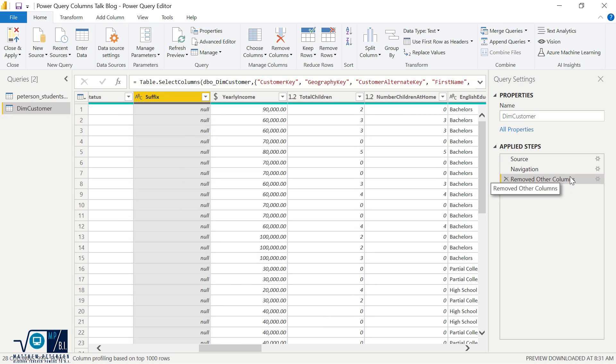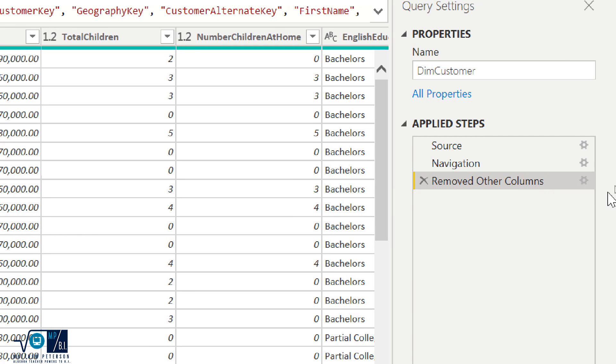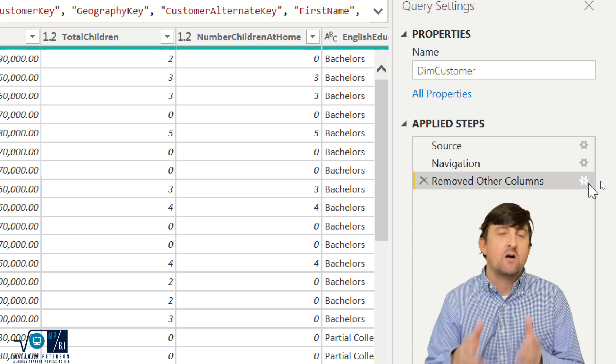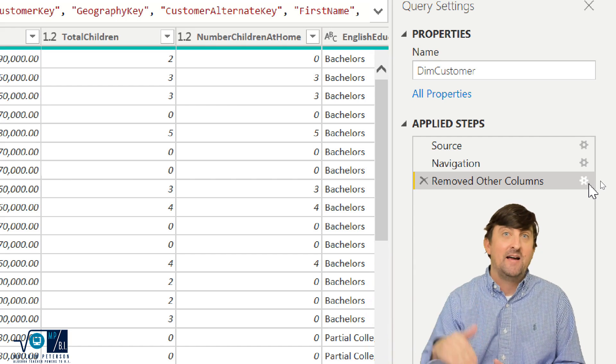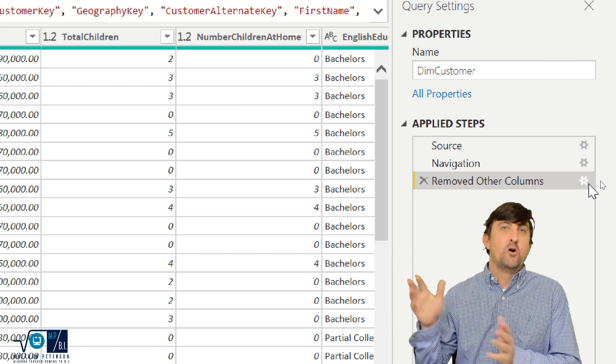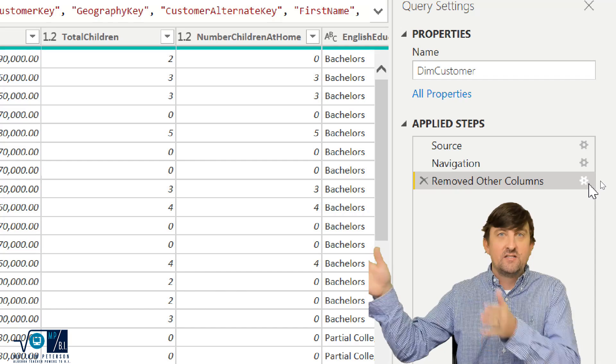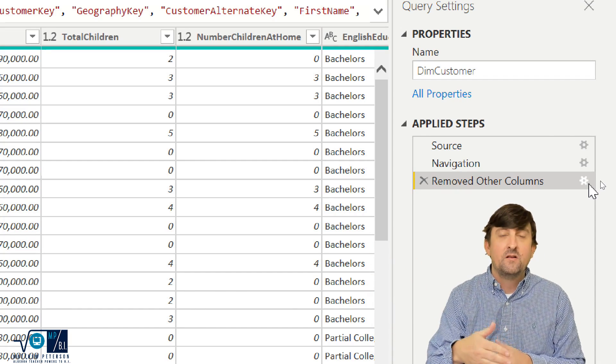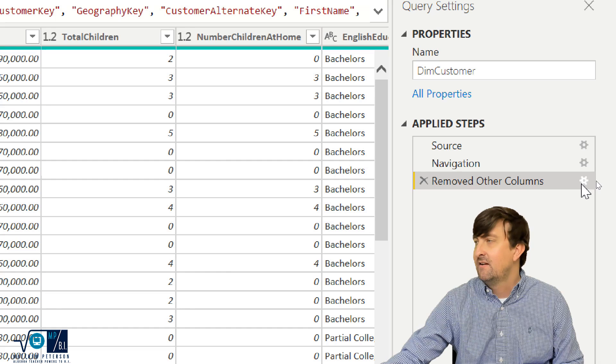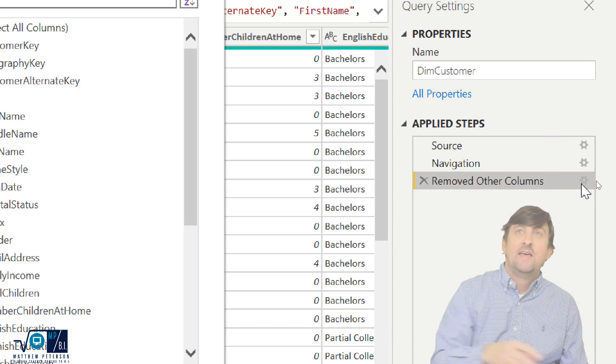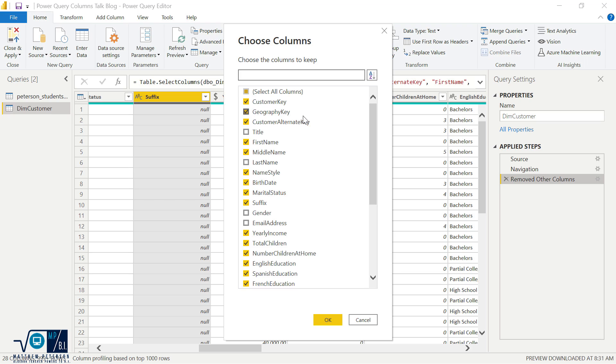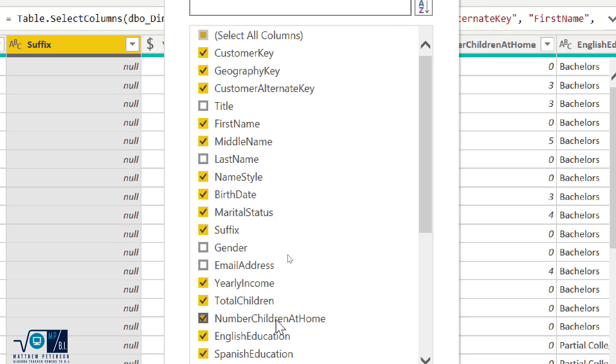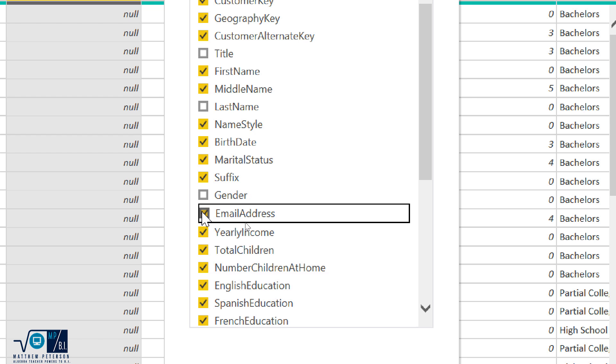And now look what's different over here in the applied steps. I now have a gear icon next to it. So if they come back to me and they say, hey Matt, you got rid of columns that I actually needed to be added back in, well, now I don't have to go and find it in the advanced editor and just highlight it and delete it off of the formula. Instead, I can hit the gear icon right here. And by doing that, once I zoom out, notice it takes me back into the window of my column choices. So I can say, oh, they did want email address in here.